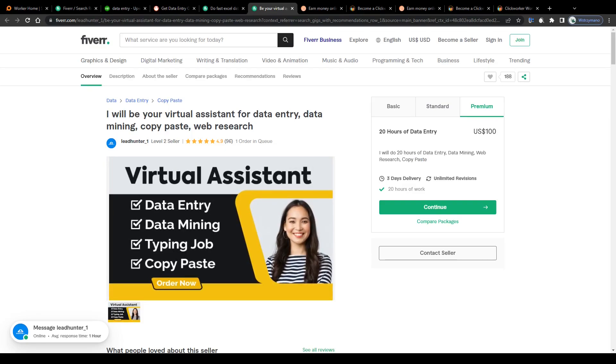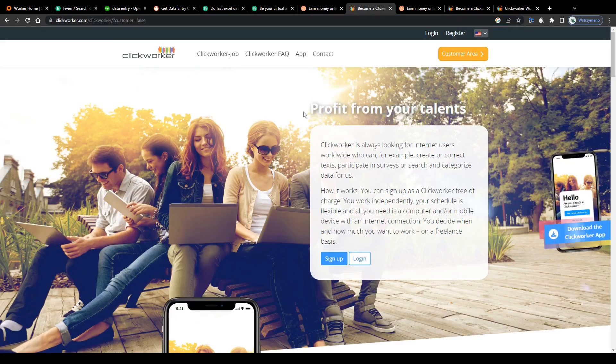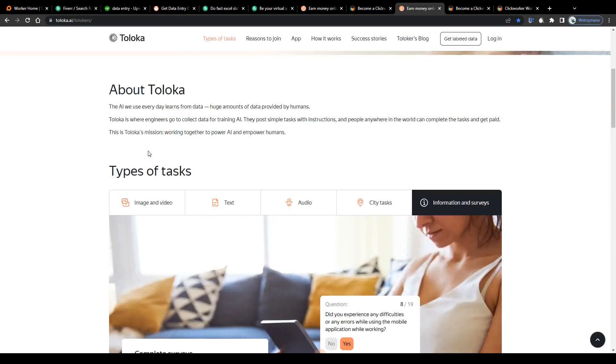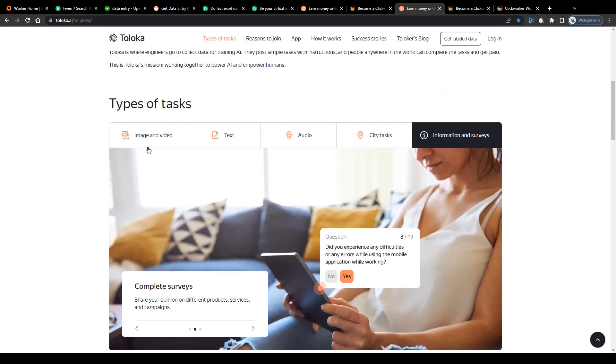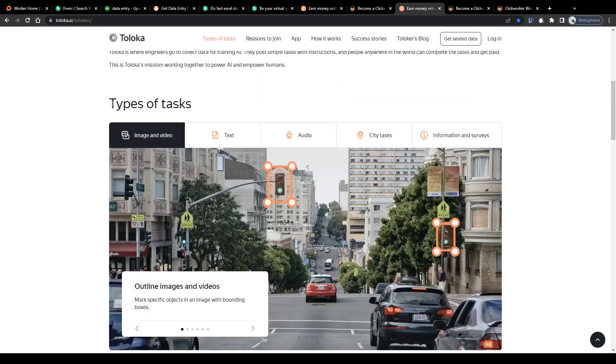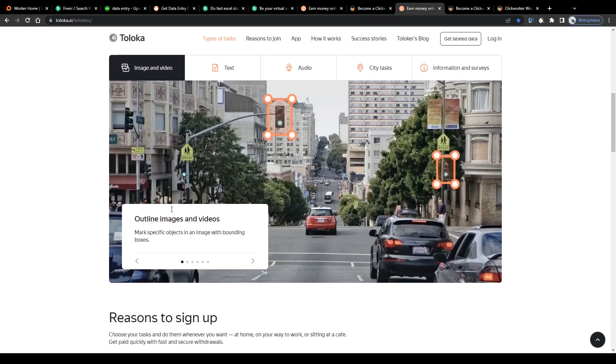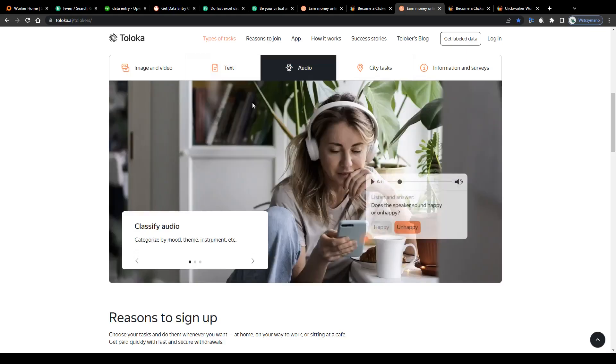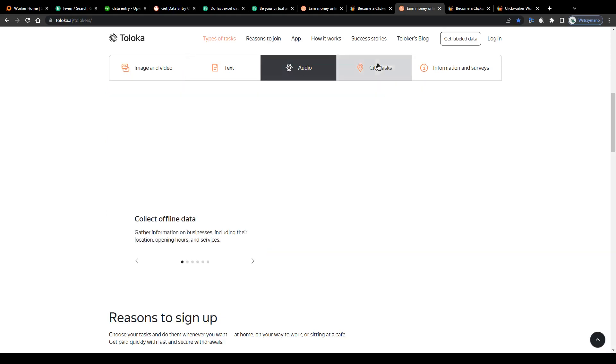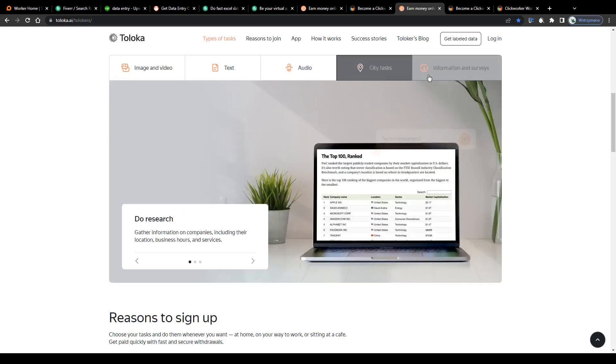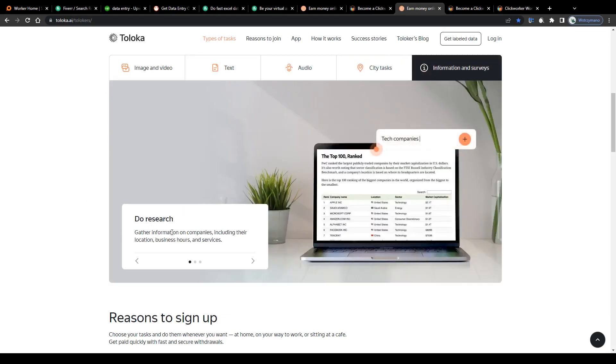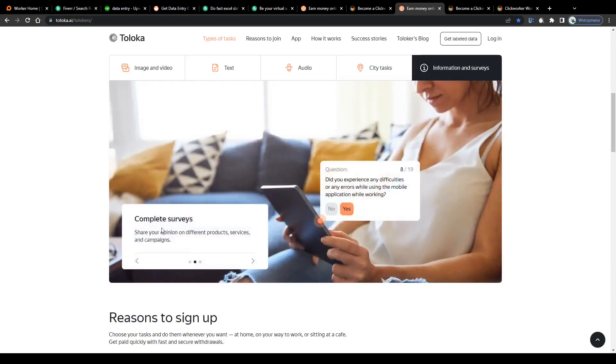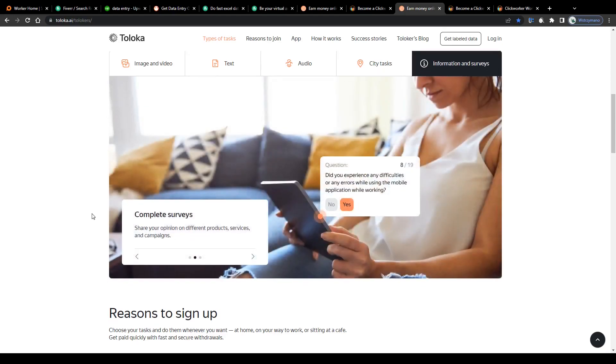Now, if making money as a freelancer bores you, how about you give platforms and apps such as Toloka or ClickWorker a try and start earning money by completing some of the simplest and least time-consuming micro tasks you can do online or on your computer, like for example marking specific objects in an image, categorizing texts in terms of topic, size, and language, categorizing audios, collecting data online or offline, or answering short surveys and opinion polls.